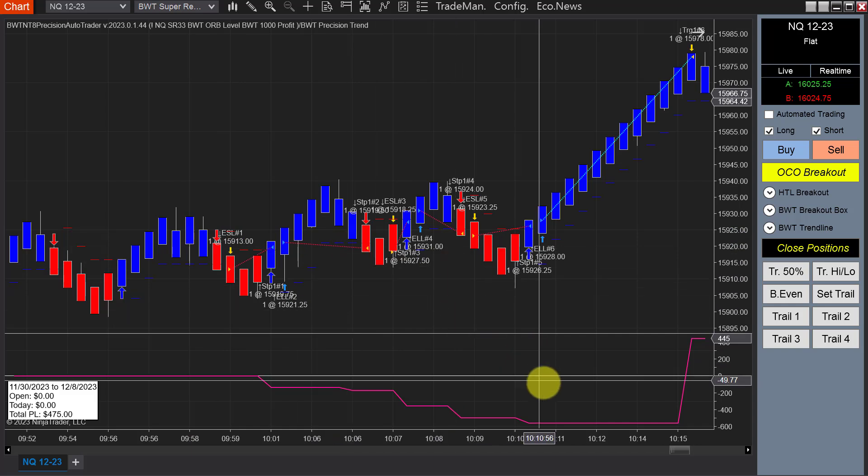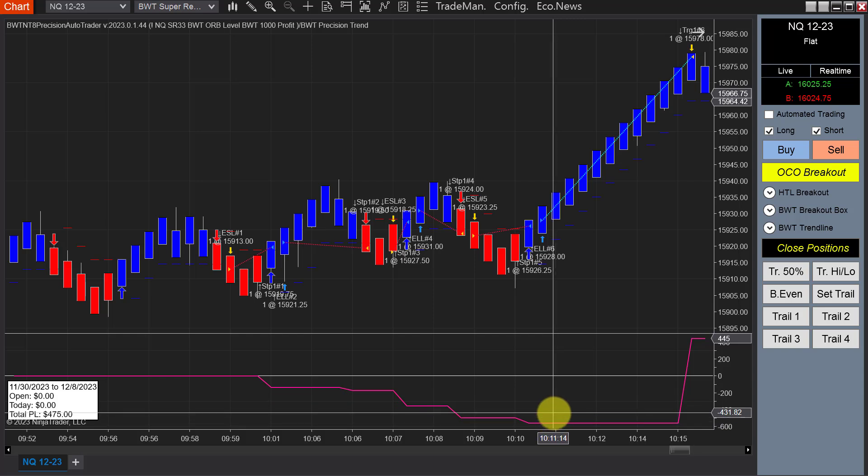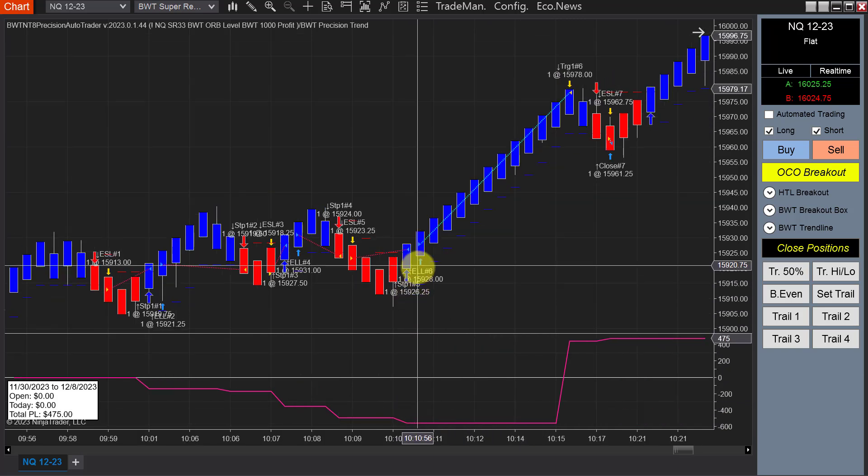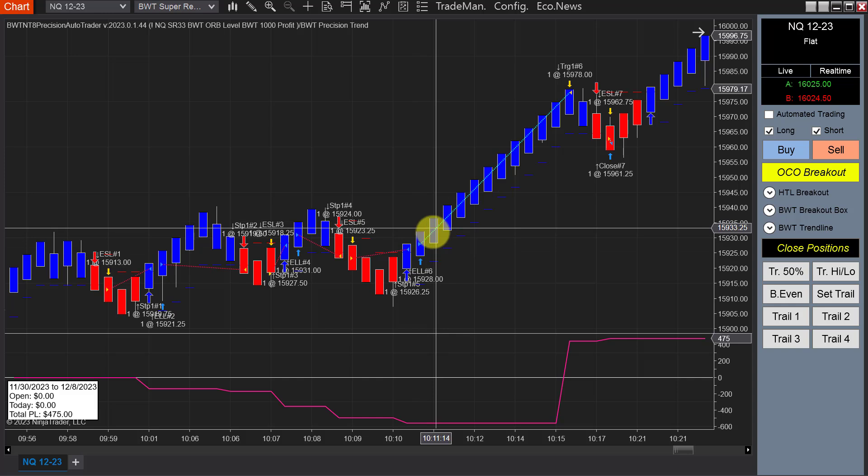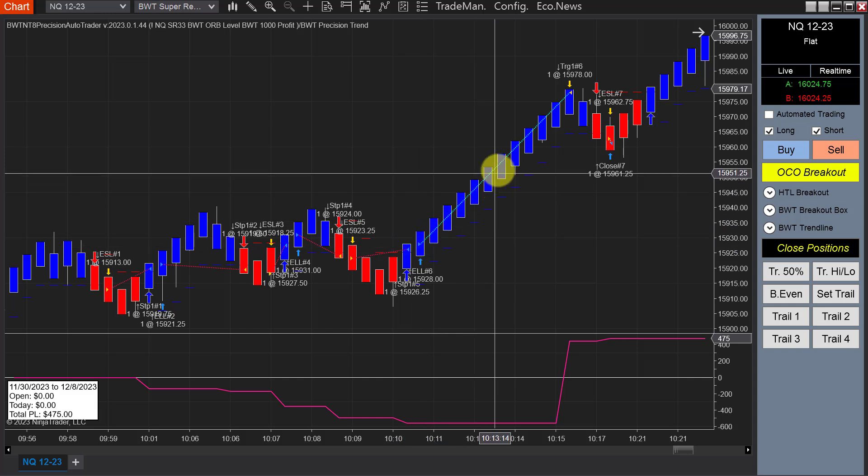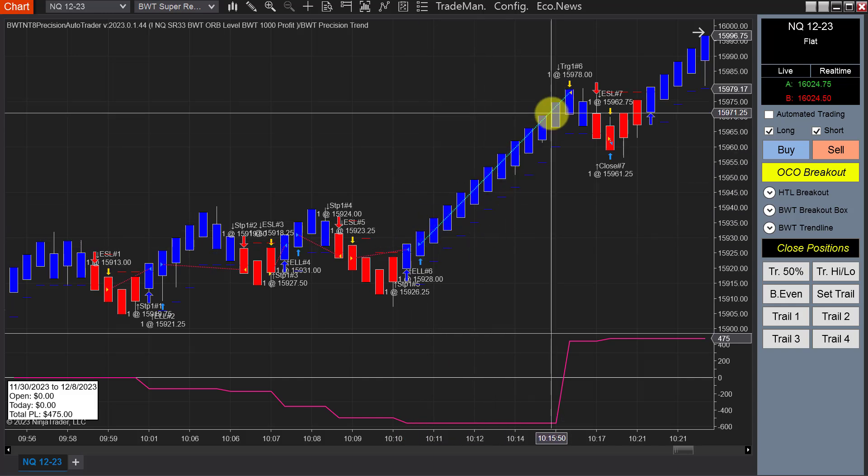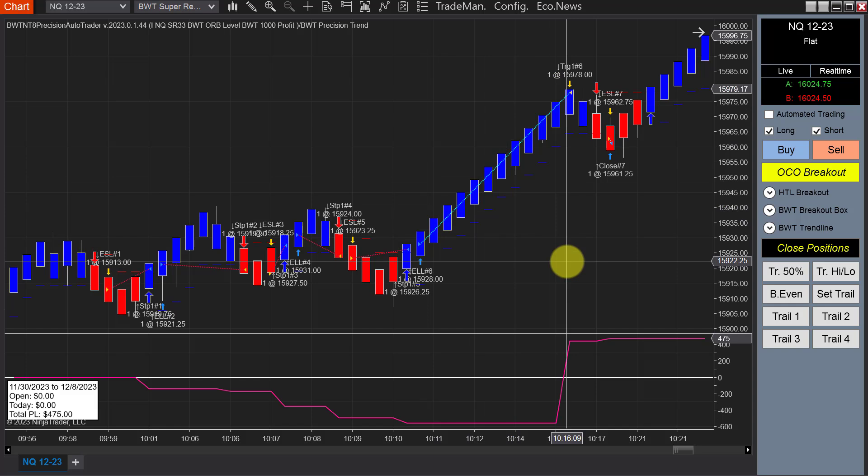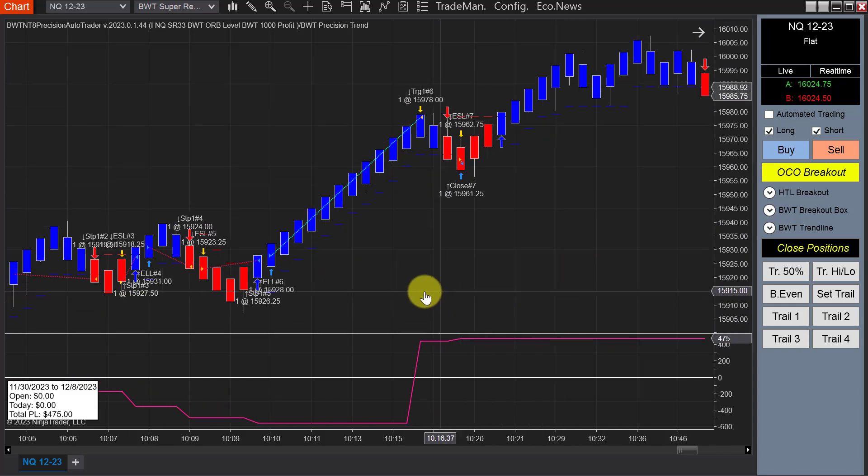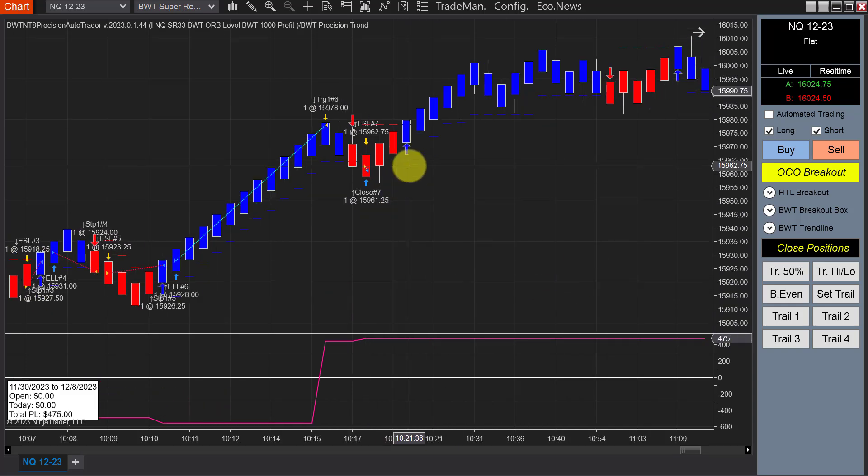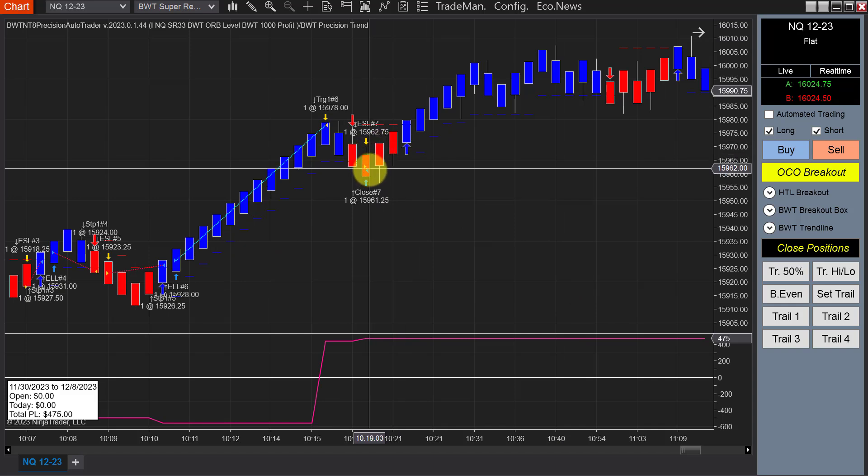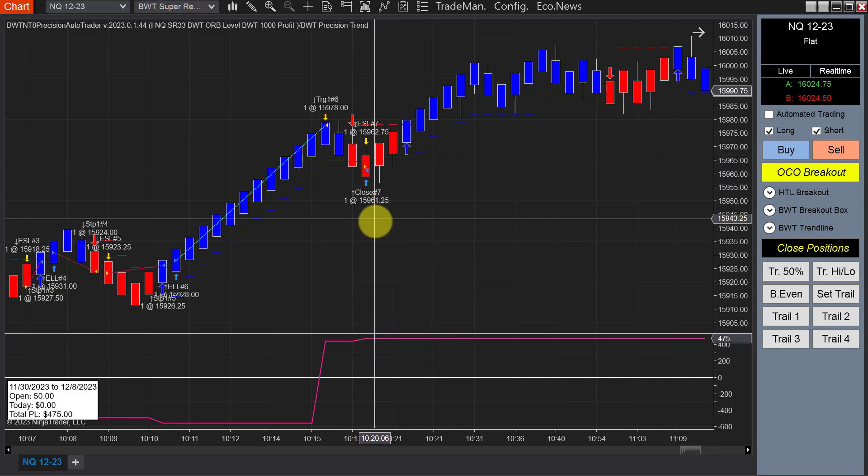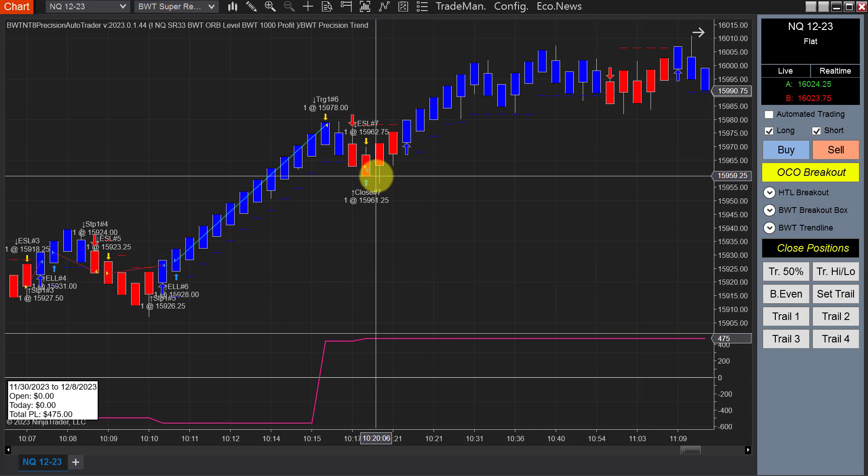It drew down just under $600 on a single contract, then it hit its profit target here. Just a solid move, about as good as it gets, 200 ticks. So it made it back up to $475, and there was a small trade right here and it probably had some slippage.